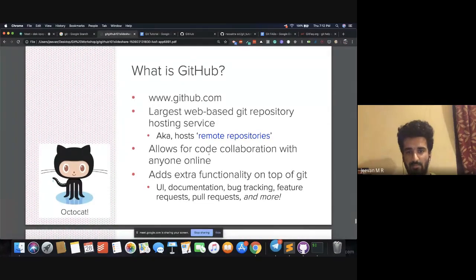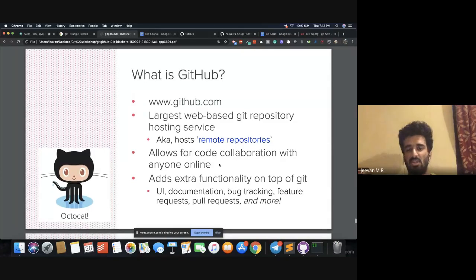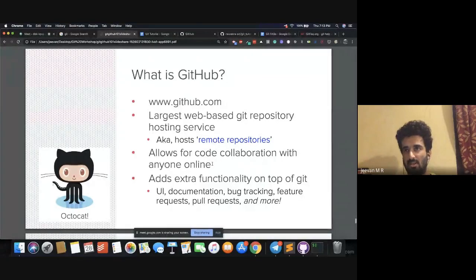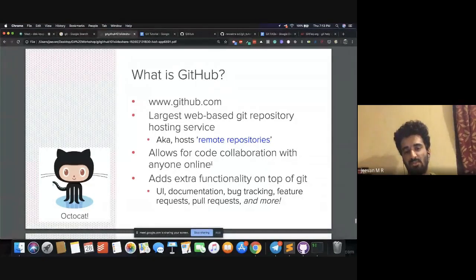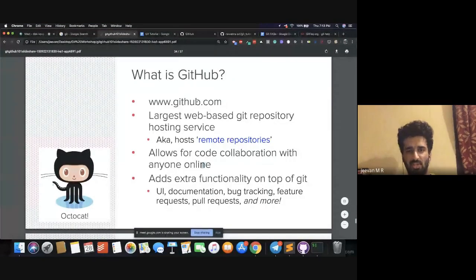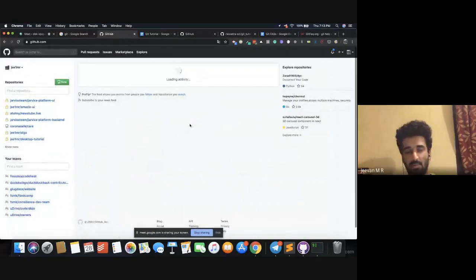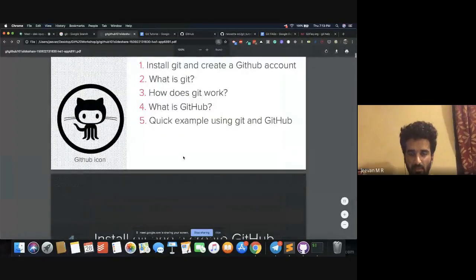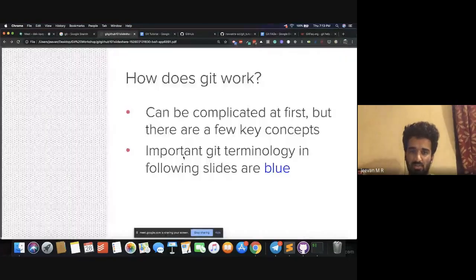GitHub also allows code collaboration with anyone online. There are many popular open source softwares on GitHub — Linux, React, SciPy, NumPy, Pandas, any machine learning library — everything is on GitHub. So if you want to propose new changes to their repositories, you can do that using Git and GitHub. GitHub is like a publishing platform for your code. Git is open source, so if you want, you can even contribute to the source code of Git itself.